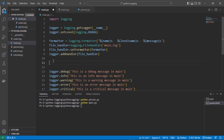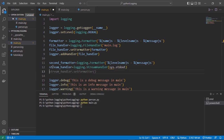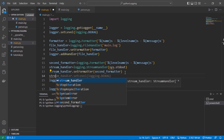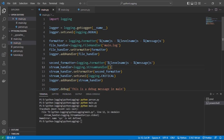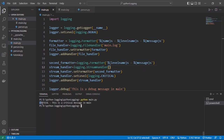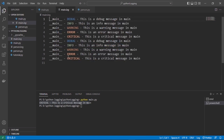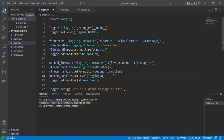Since we've added the file handler, we can also add a stream handler with a second formatter using a different format — maybe just severity level and message. We set the formatter for the stream handler, add it to the logger, and customize the severity level. For example, setting the stream output level to critical means only critical messages appear in the console, while main.log still captures all levels. Let's save and try it — the console shows only critical with severity level and message.